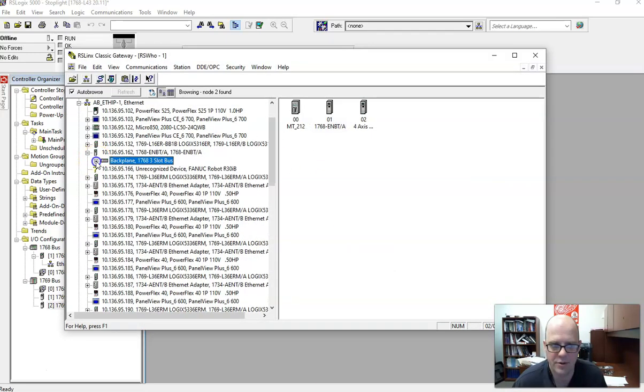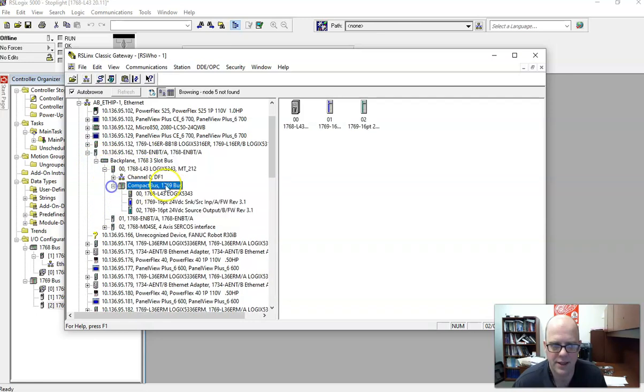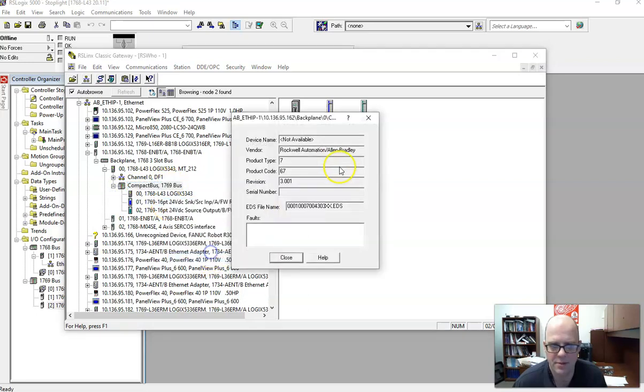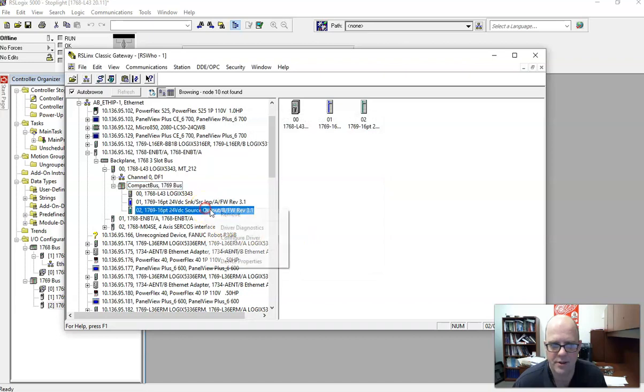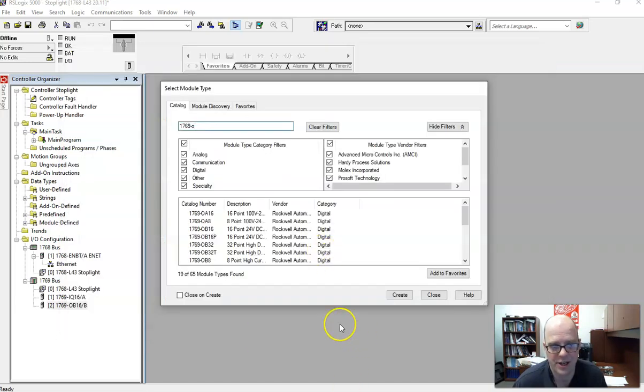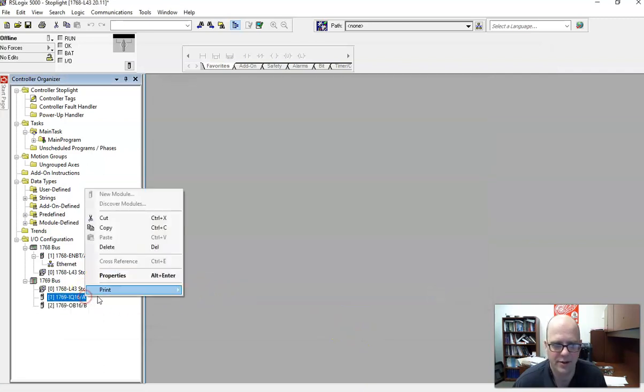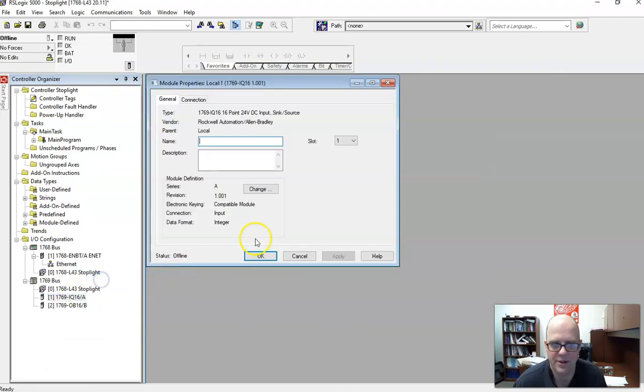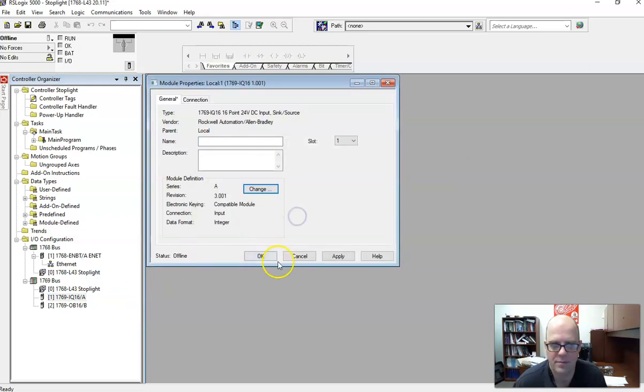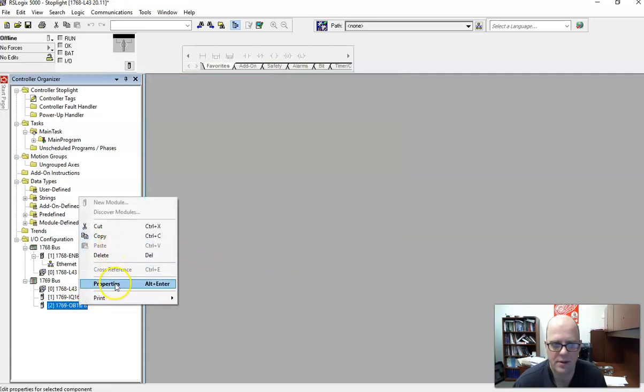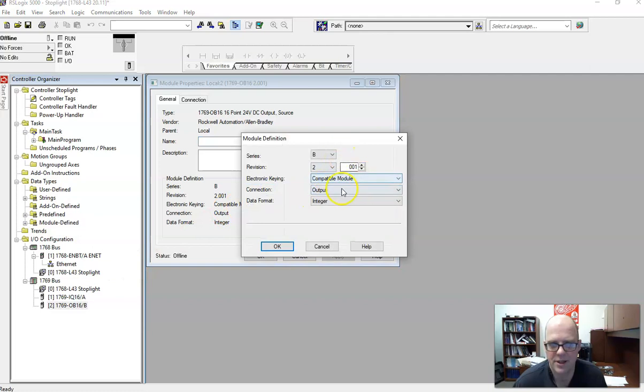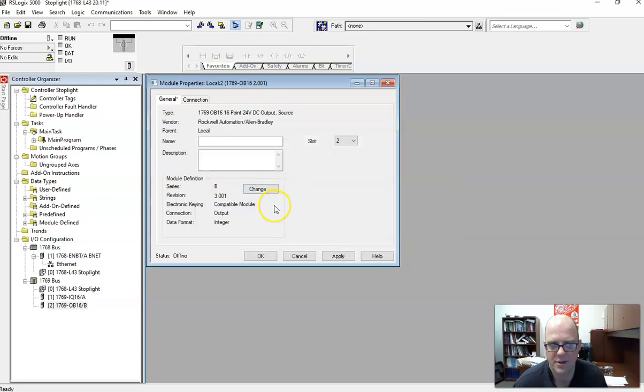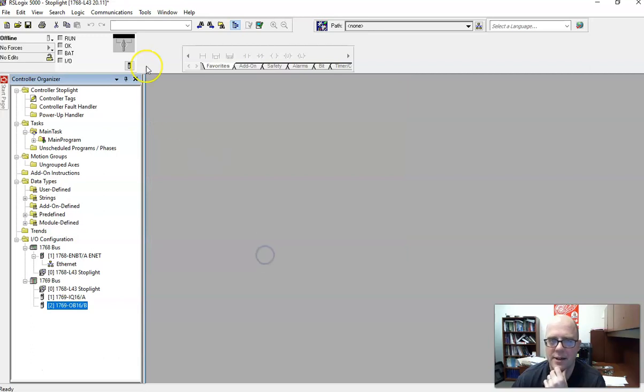You can right-click here, Device Properties. It's actually revision 3. Device Properties, revision 3. I should change that if I'm consistent. If you made a mistake, just right-click on it, Properties, and you can change that to 3. Hit Apply. Properties, Change. Because we have compatible keying, it should work out. Hit Apply. Hit OK.